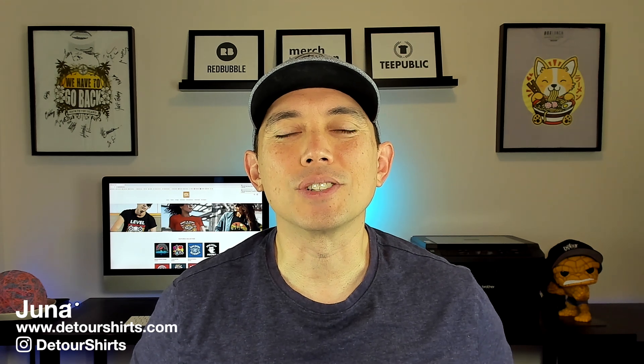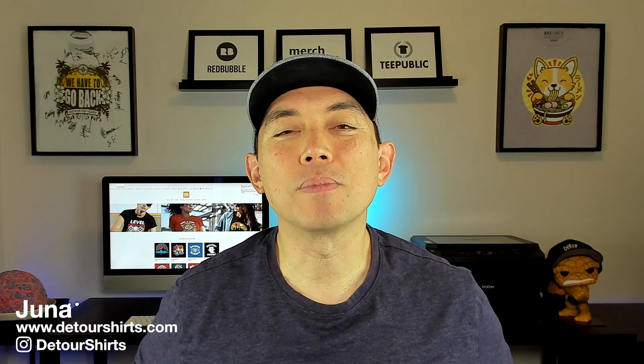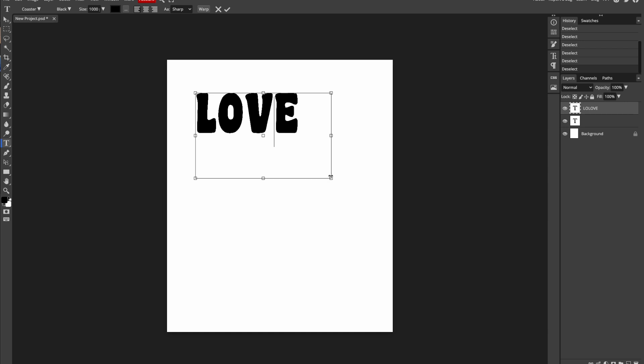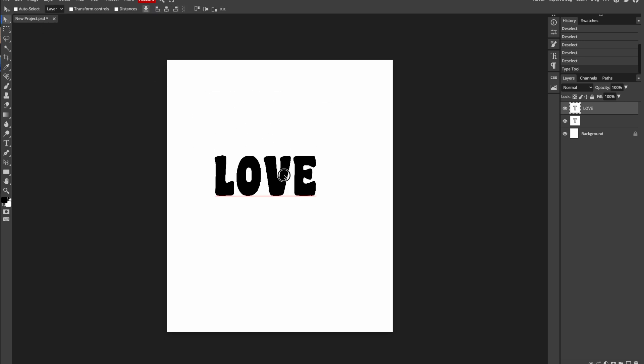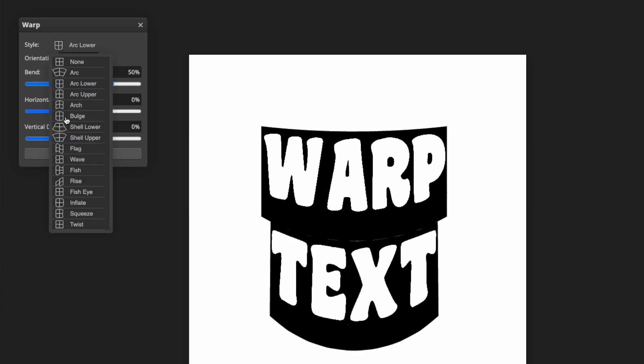My name is Juna with Detour Shirts. I've been designing and selling t-shirts online since 2005. In this video I wanted to show you some techniques I've just learned recently — warping text with an online app called Photopia. It's really powerful and it's totally free. One of the drawbacks of Canva and Affinity Designer is that you can't really warp text easily, but Photopia can help you out.